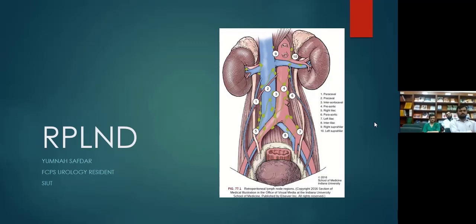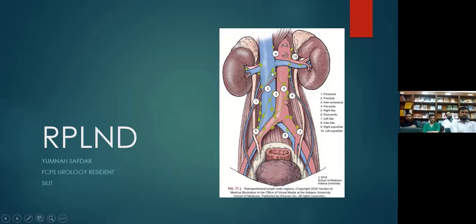First of all, we need to know what the retroperitoneal lymph nodes are. As you can see in the diagram, there is the inferior vena cava and aorta. Region one is the paracaval lymph nodes; on the anterior side of the IVC are the precaval lymph nodes; between the aorta and IVC is the interaortocaval region; on the anterior side of the aorta is the preaortic region; and then there are the iliac regions.